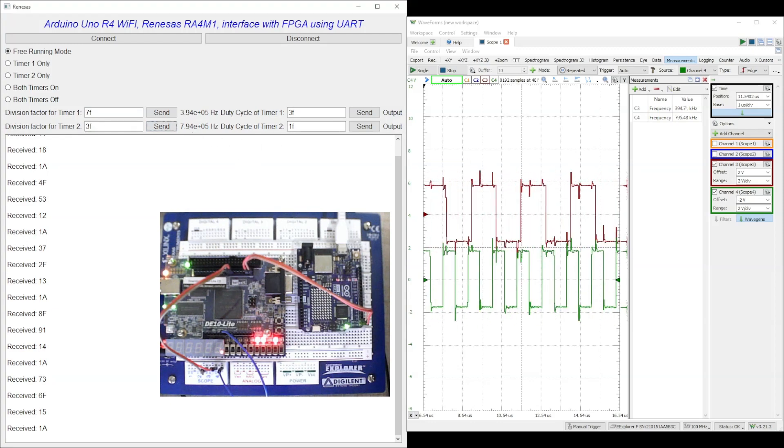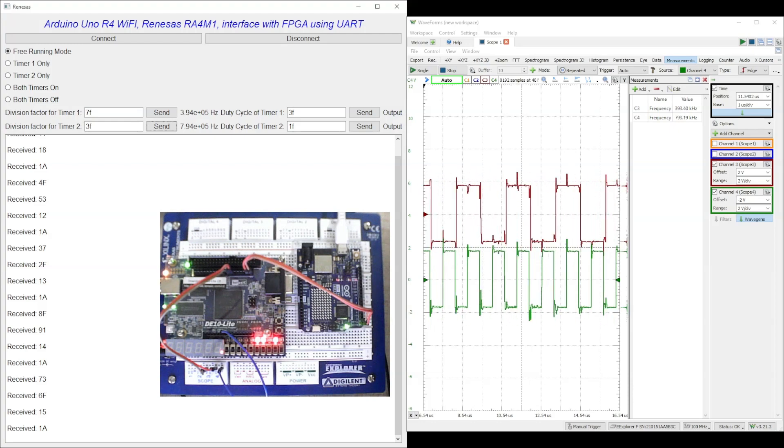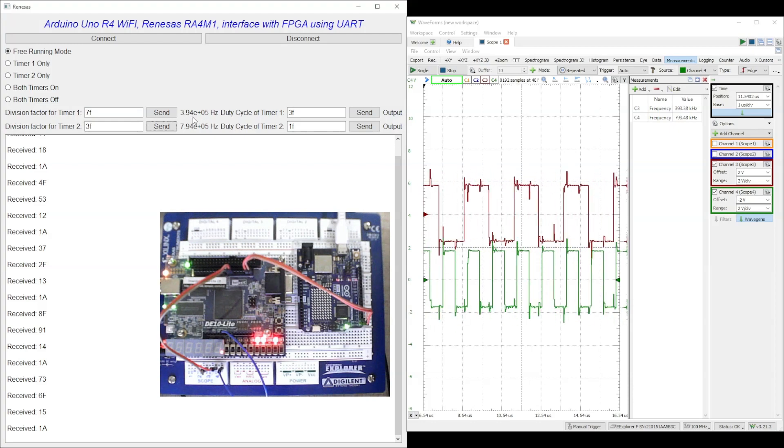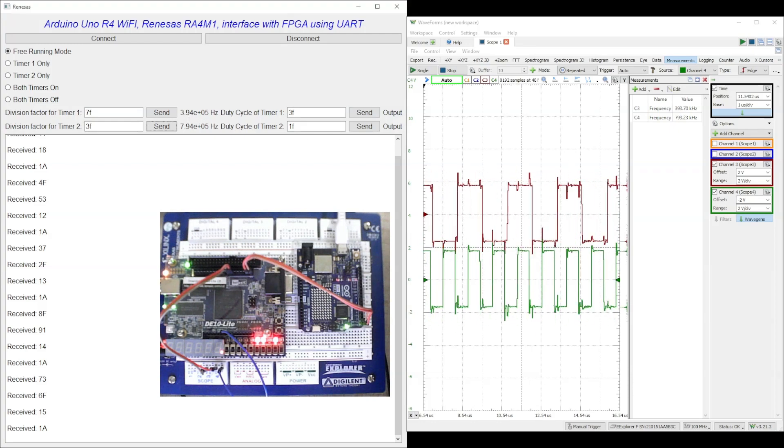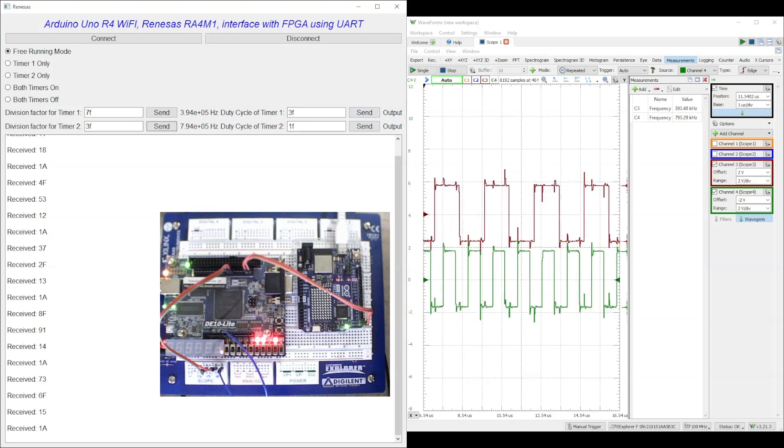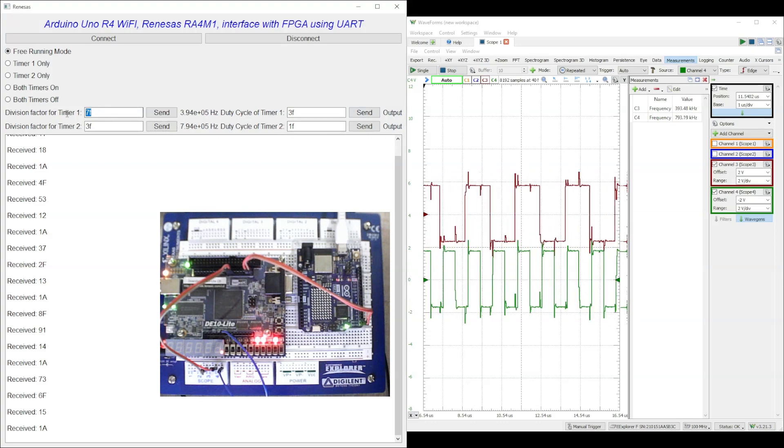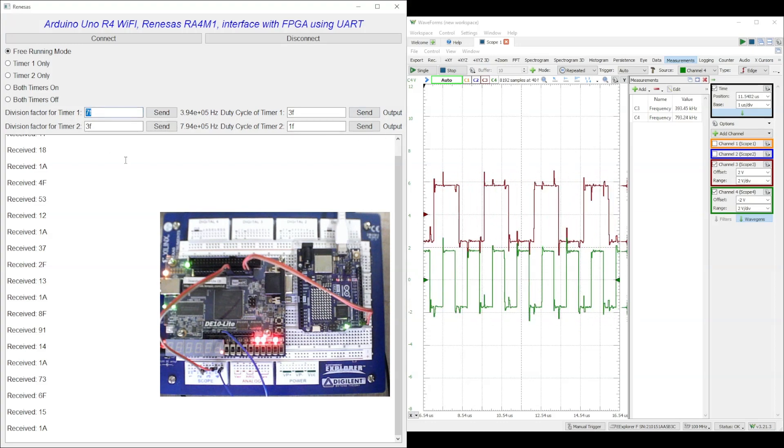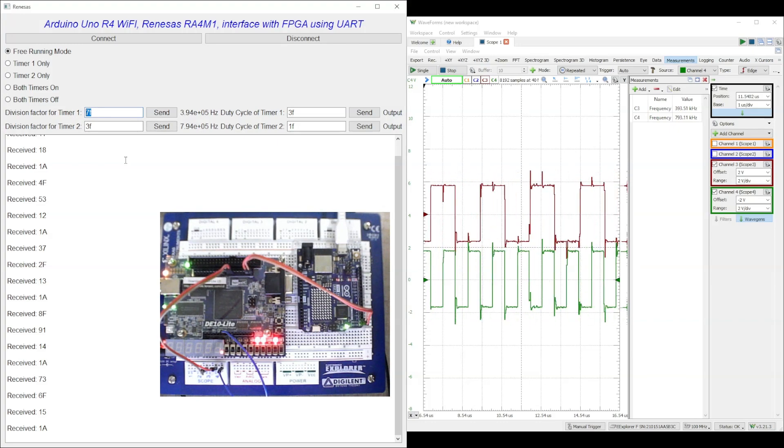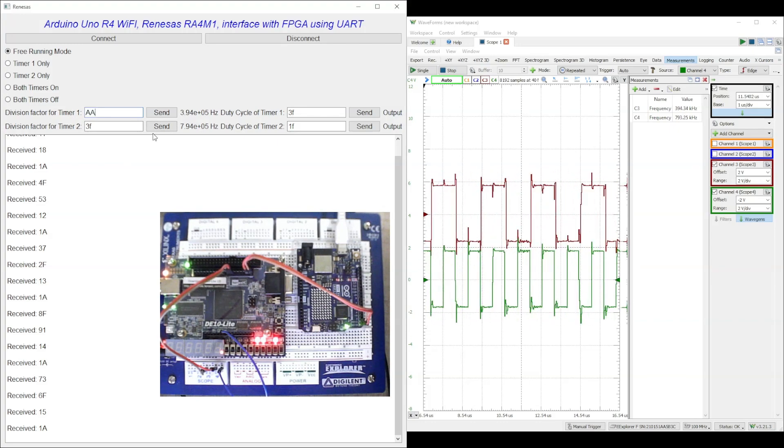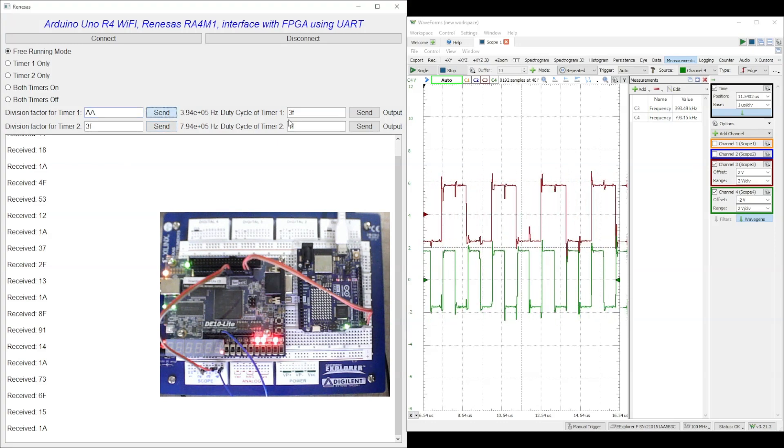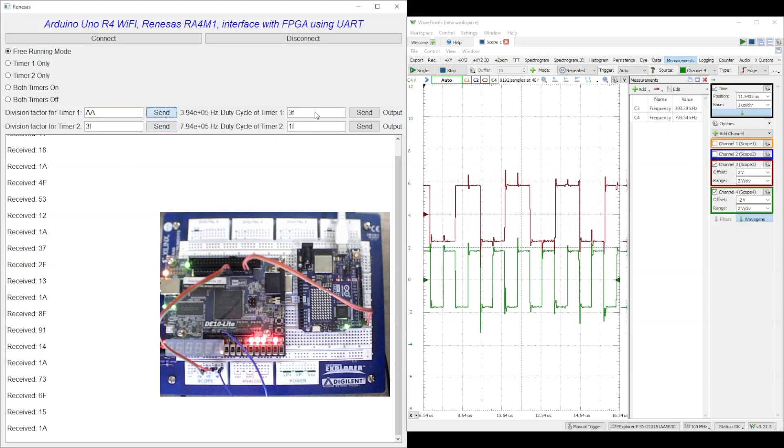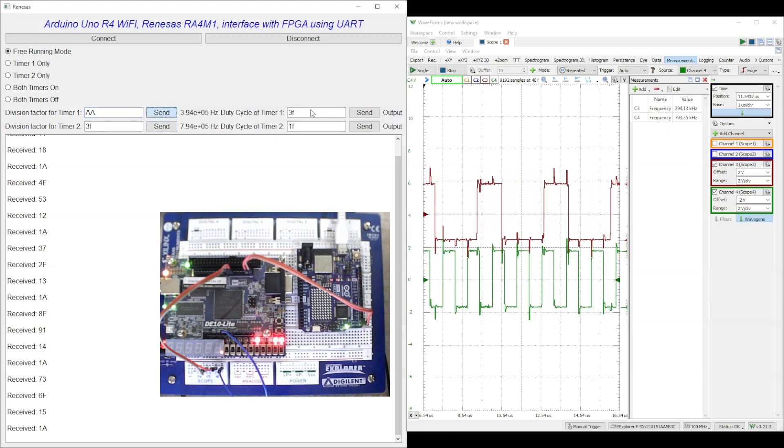The serial data transmitted by the Python GUI to the Arduino UNO R4 WiFi board is sent back as an acknowledgement. The data received by Python GUI from the Arduino UNO R4 WiFi is displayed in the text area. The LEDs in the FPGA board show the last 8-bit data received by the UART.